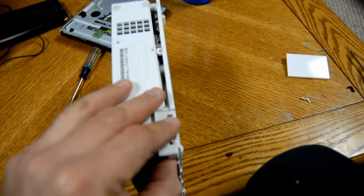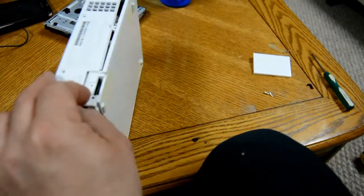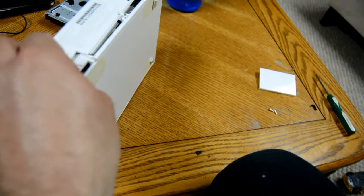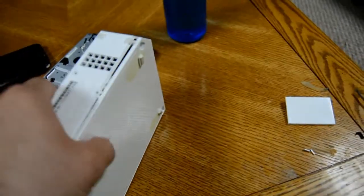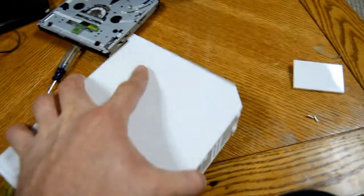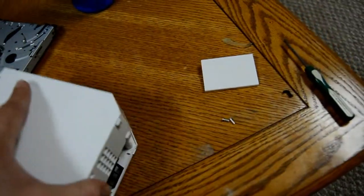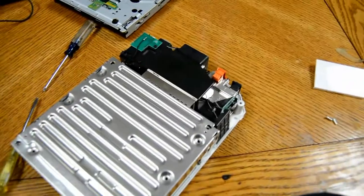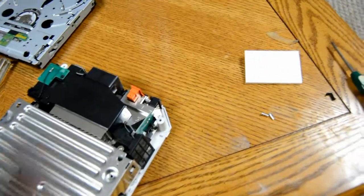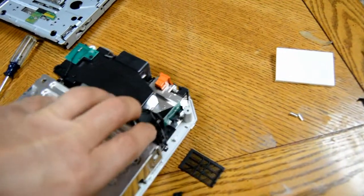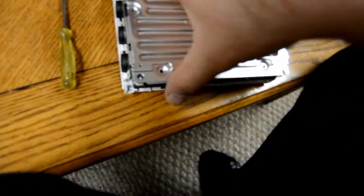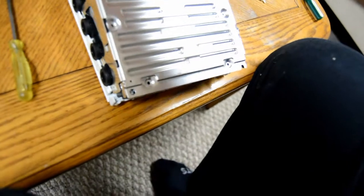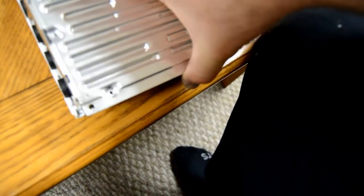So here you can see that the Wii cases are coming apart. There you go. Off it comes. And we should be able to take this one off too. Unless I miss the screw. Nope. There we go. That was just a little tight.